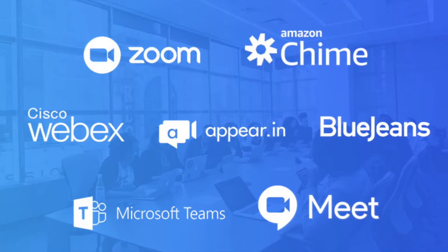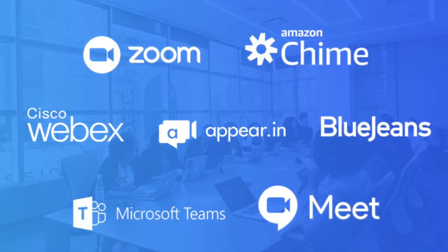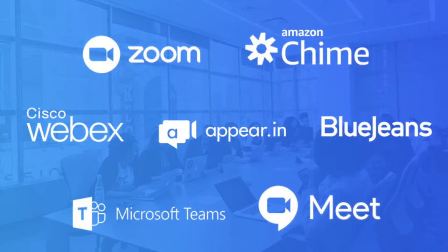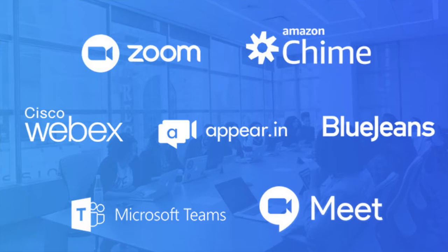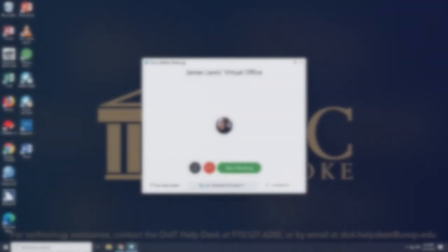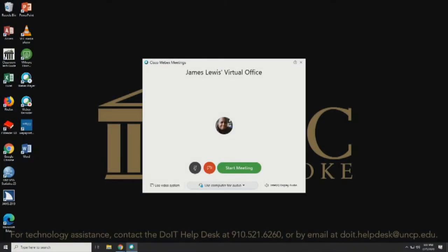This webcam really does work with just about any video conferencing software out there — WebEx, Skype for Business, Zoom, Microsoft Teams, and so on. When you get ready to use your favorite software with this webcam, setting you up should be fairly easy. Whatever software you use should recognize the device automatically.